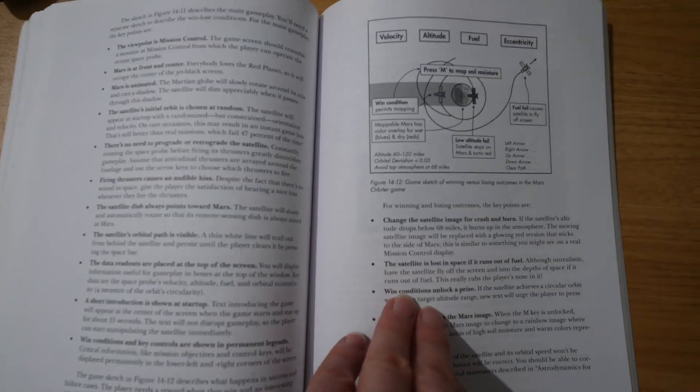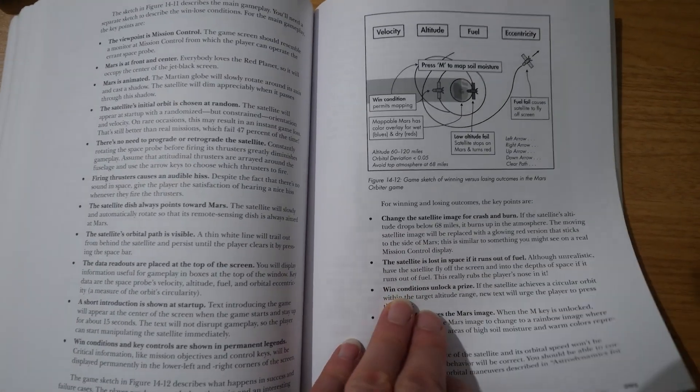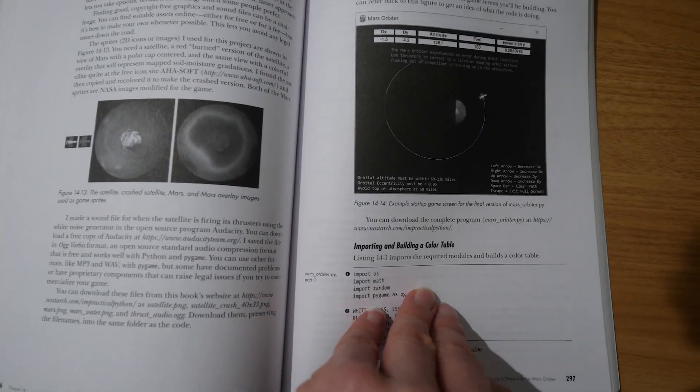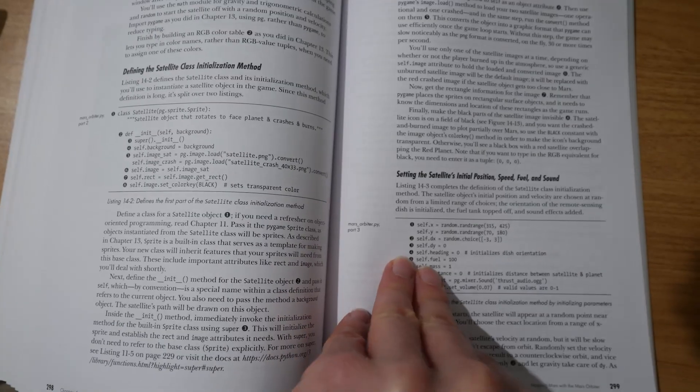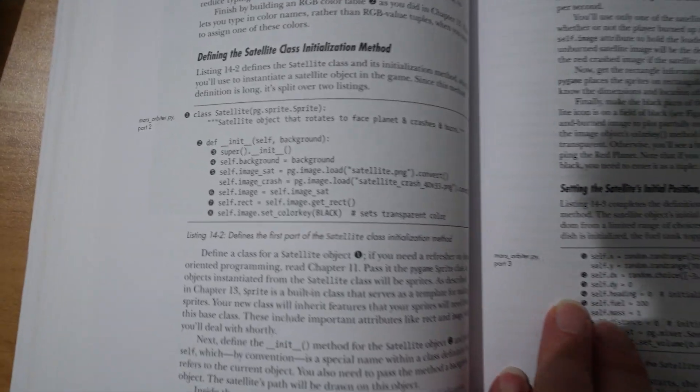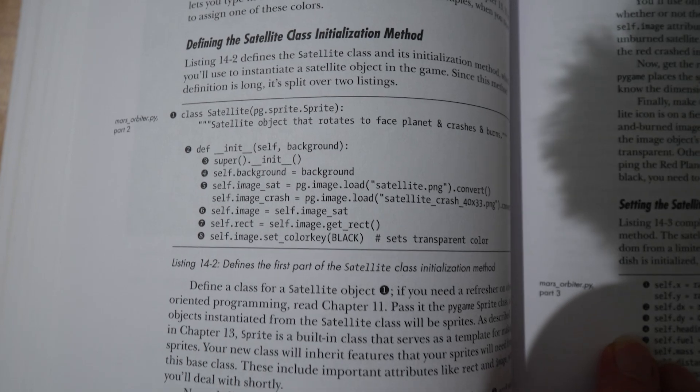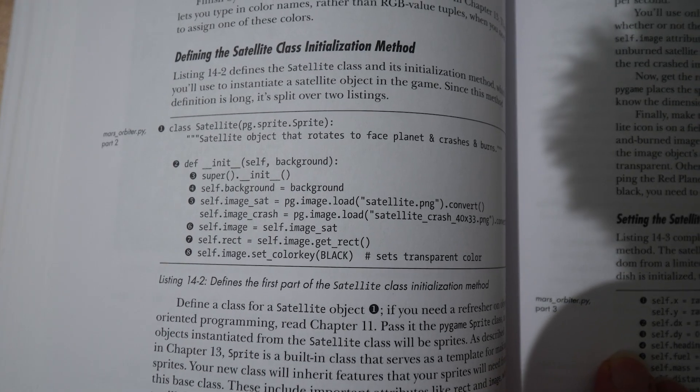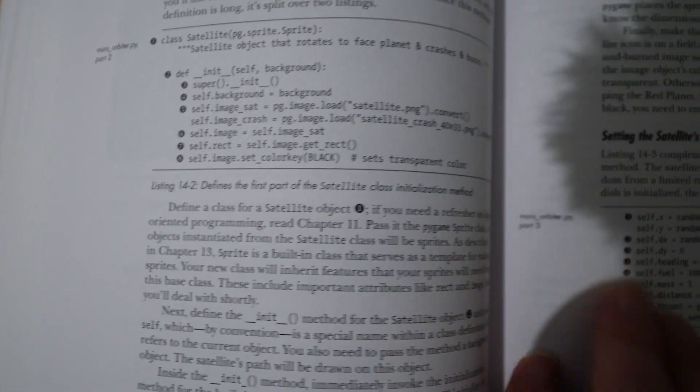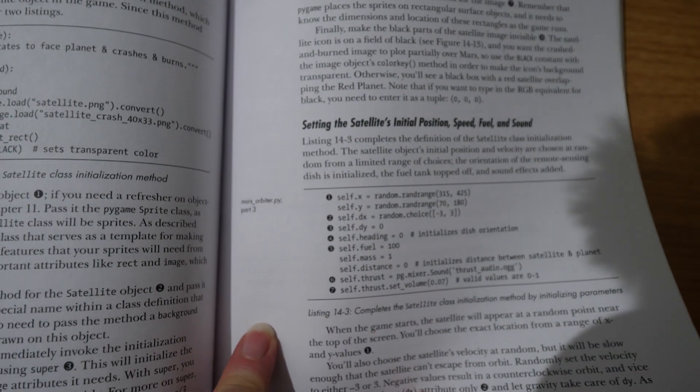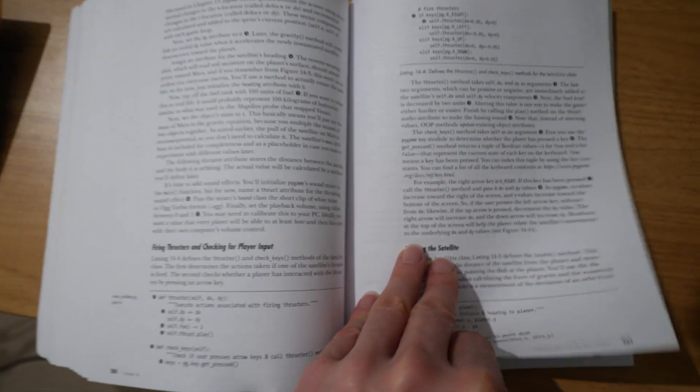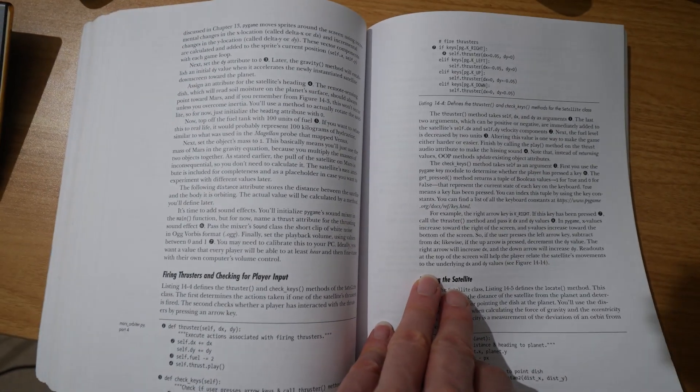And once again, everything is very well explained and broken down. This project uses classes, and it's essential if you're learning Python that you understand how to use classes. At some point in your Python career, you will need to do that. And getting to use them and getting the hang of them through projects like this is really important and helpful.